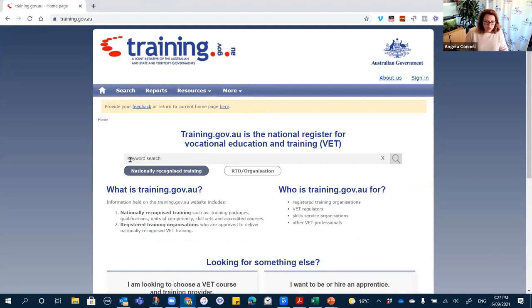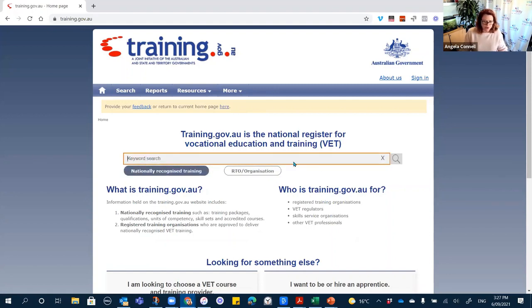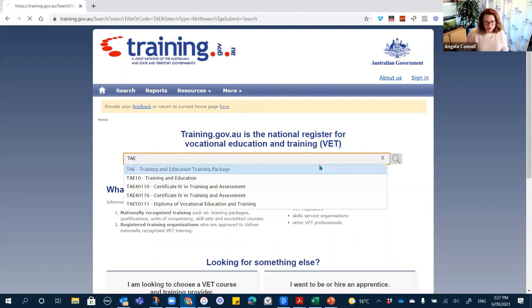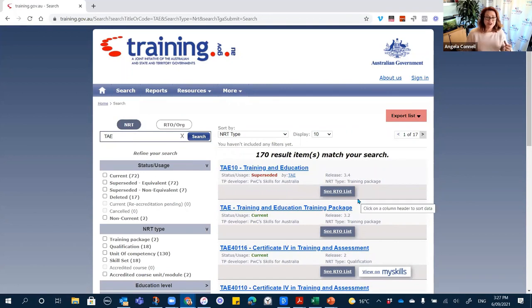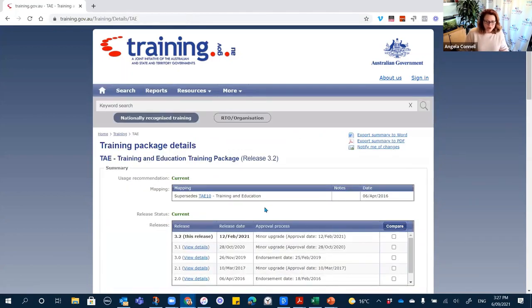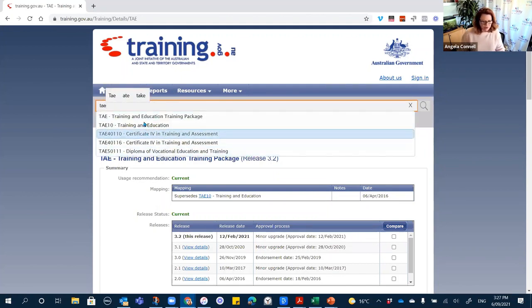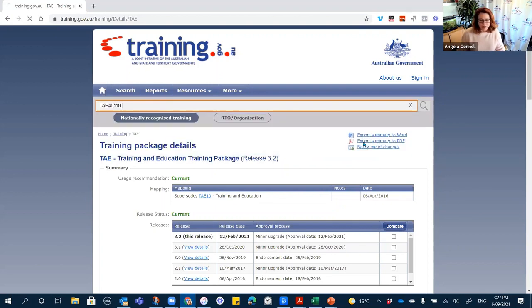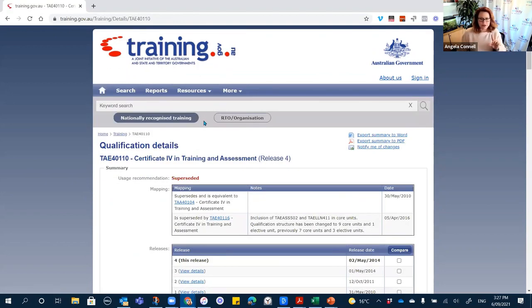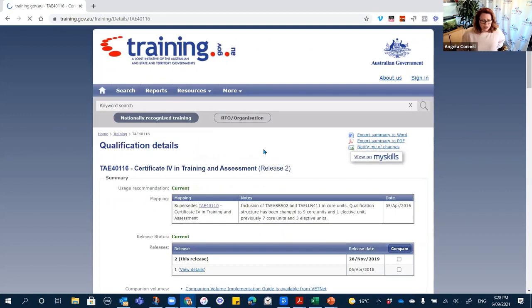With the new look it's much easier to do a search for an RTO or training product. I'm going to do a search for TAE — training and assessment. The new autofill means you can go directly to the training product you're looking for by typing just a couple of letters. It's also worth looking at companion guides on training.gov.au because they have additional information that can help with your training and assessment strategy.